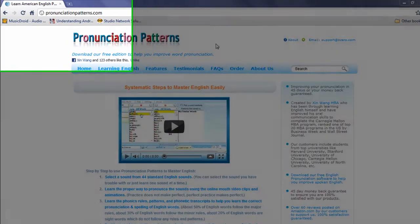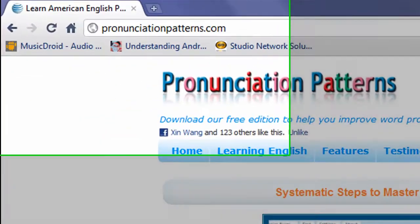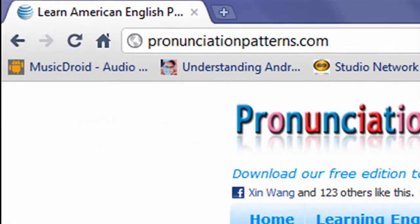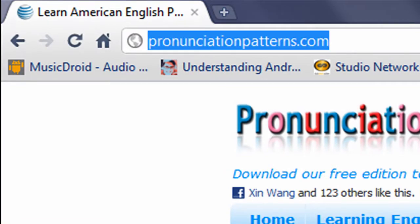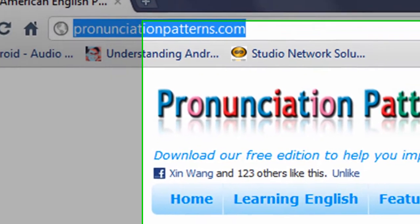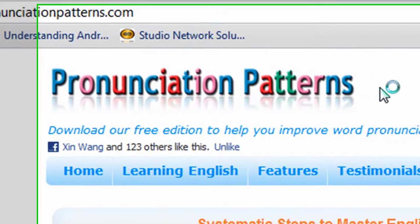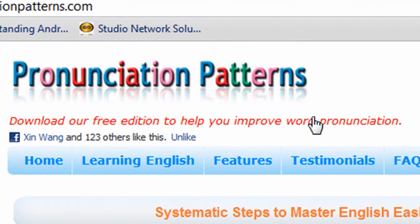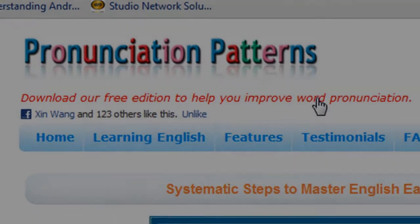First, you want to come to my website called pronunciationpatterns.com. After you come to my website, you can come here, click the link, and download our free edition to help you improve your word pronunciation.